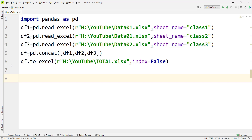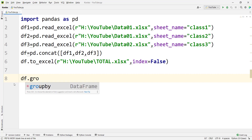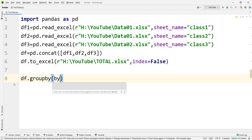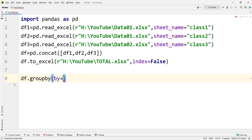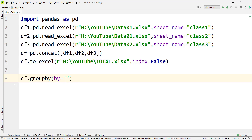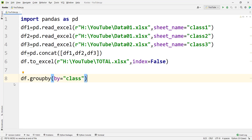Now let's group the data — or in Excel terminology, create a pivot table — to compare the three classes and see which class is doing better on math and which on physics. We type df.groupby() and specify that we want to group by the column called class.